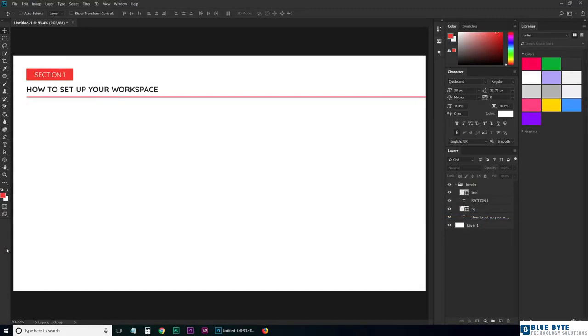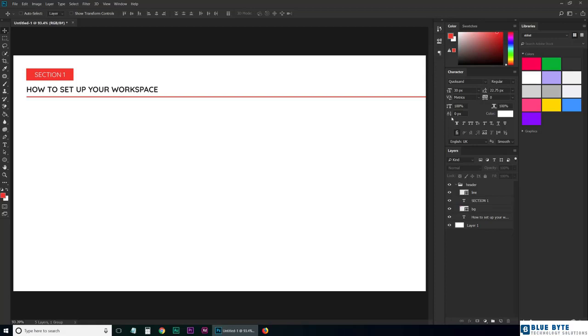Hi there, let's set up your workspace so we're both looking at the same thing and it's correctly set up for our web design jobs. The workspace refers to how everything is laid out in Photoshop, where each panel is placed, what panels are open, and so on.